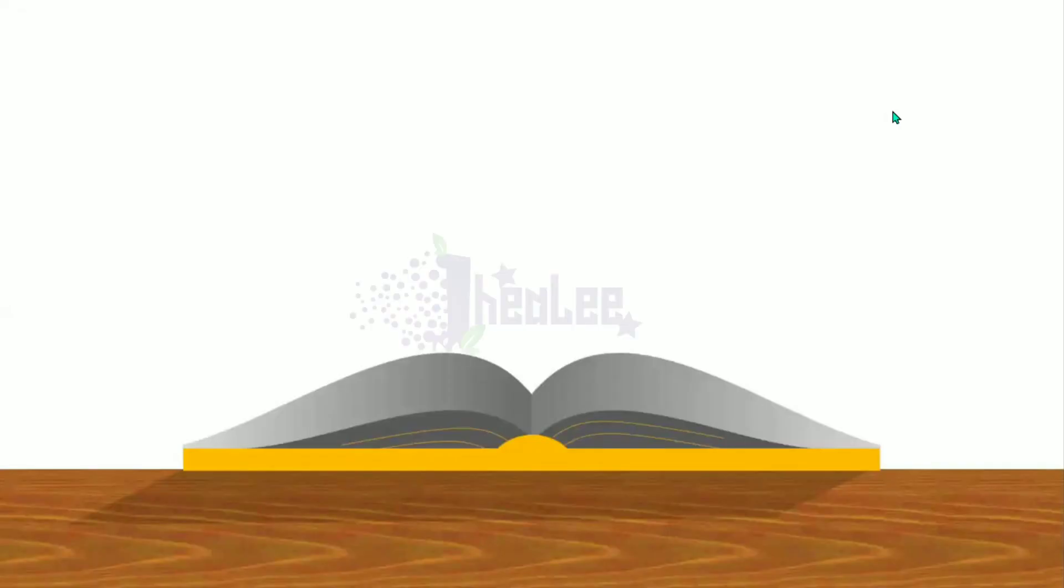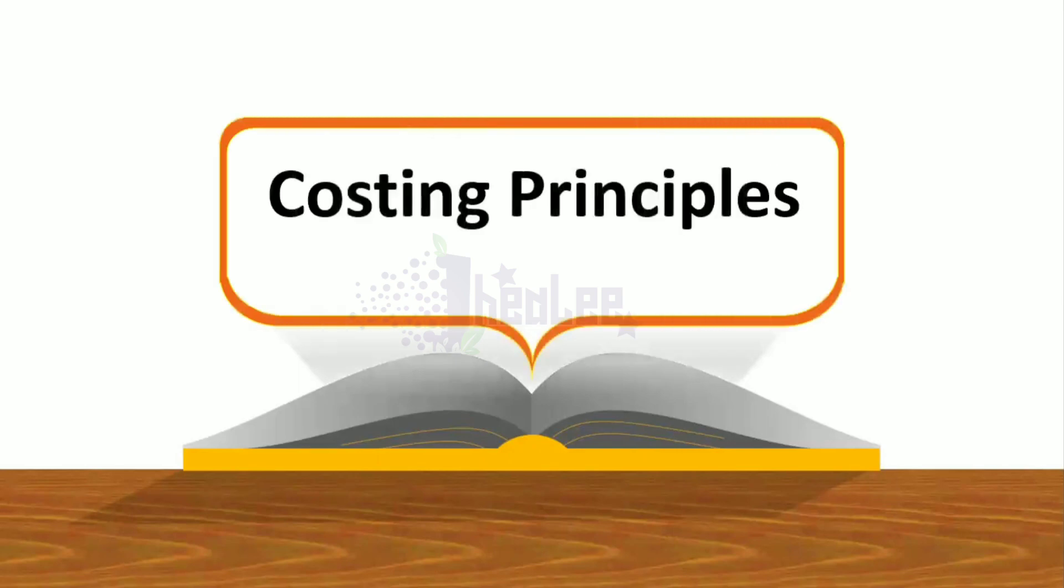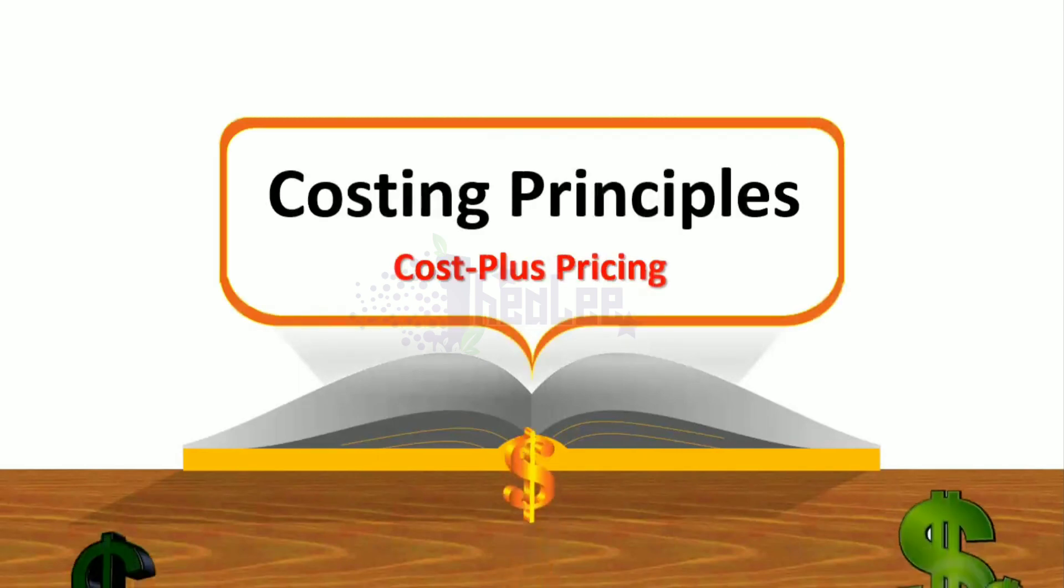Hey guys, let us look at Costing Principles, specifically Cost Plus Pricing.